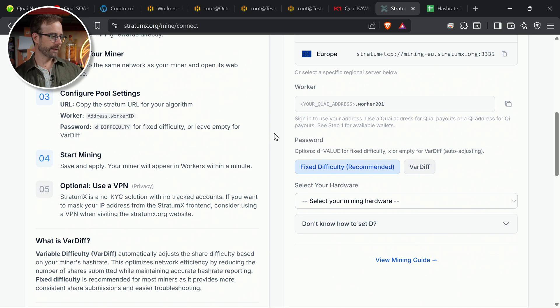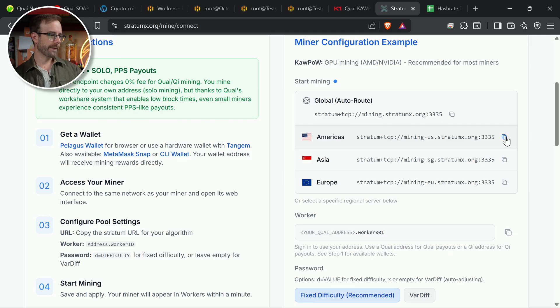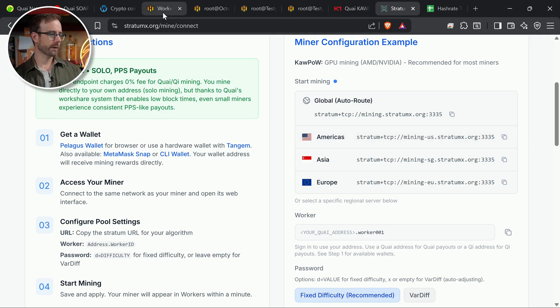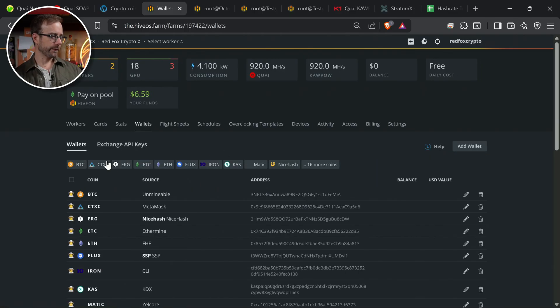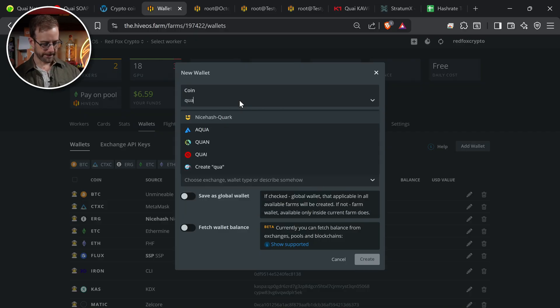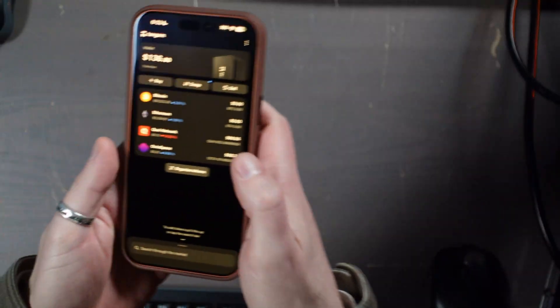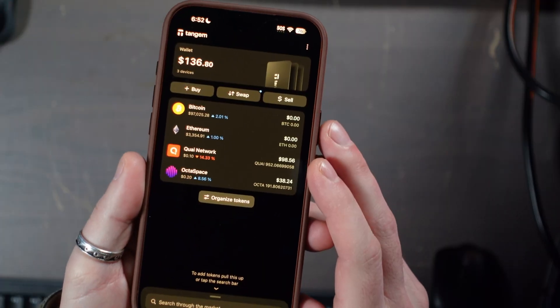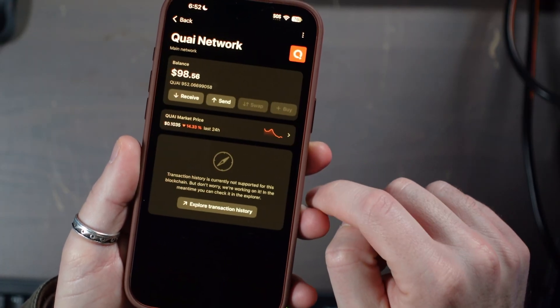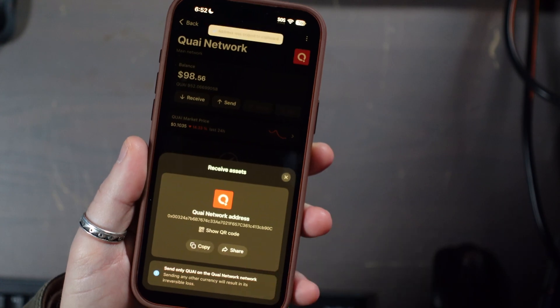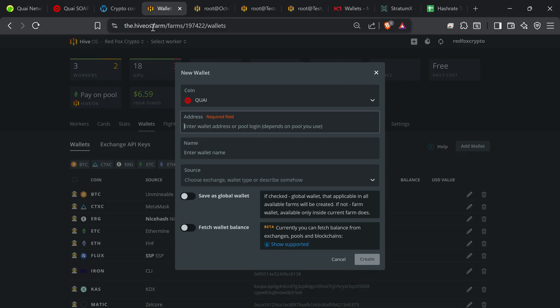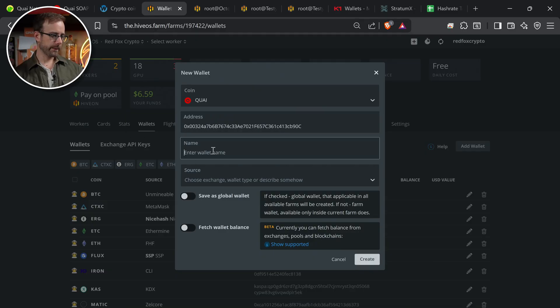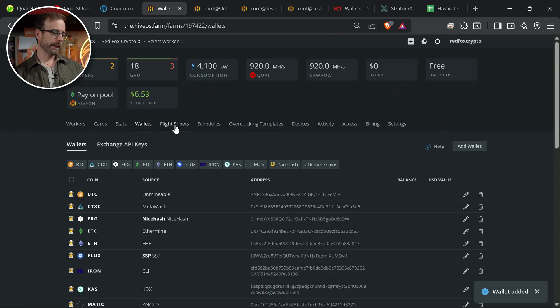So configure pool settings. We got to do all that. Here's the stratum. Here's what we need. We're going to do Americas. That's where I'm at. So we need that for sure. And we need my wallet address as well. So let's get started setting this up in good old HiveOS. So I got to create a wallet and we're going to type in KYI. And then I need to get my wallet address, which is in my Tandrum right here. So let me show you it here in Tandrum. You can see Kwai network right there. I select that. I can select receive and then just copy my receiving address. And then I'm just going to put that right into HiveOS here, paste that in. And we're just going to call this Tandrum and create.